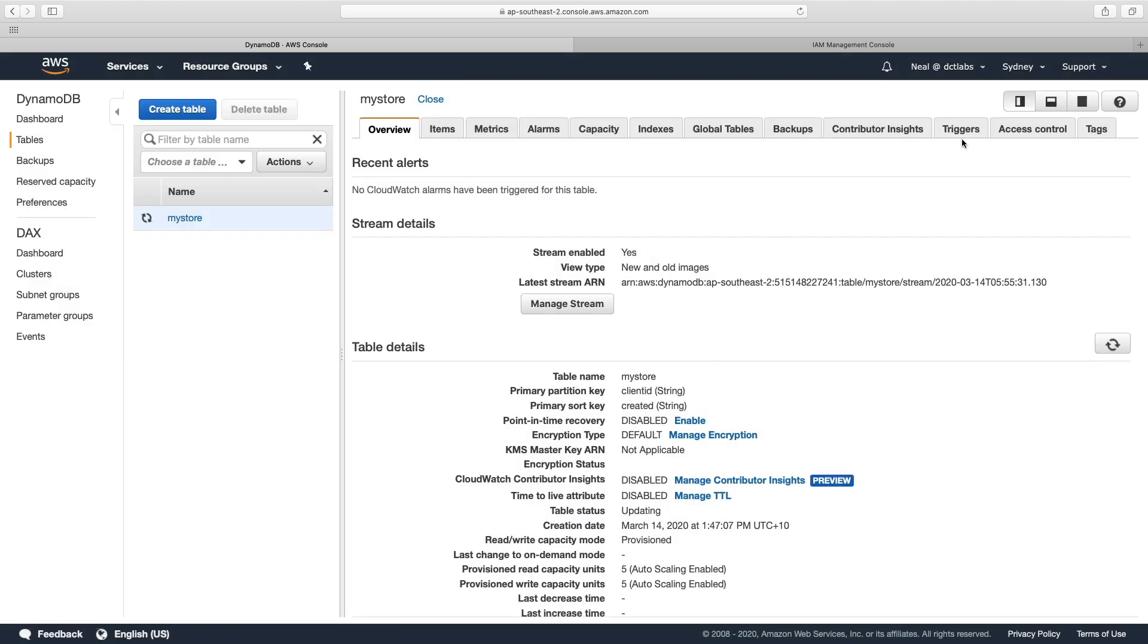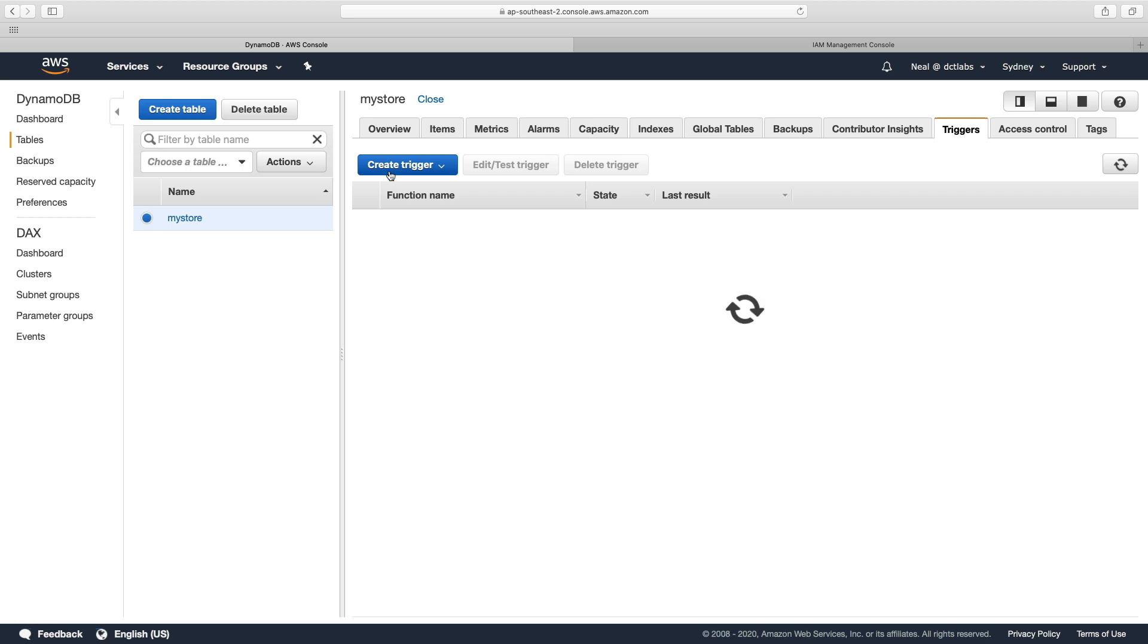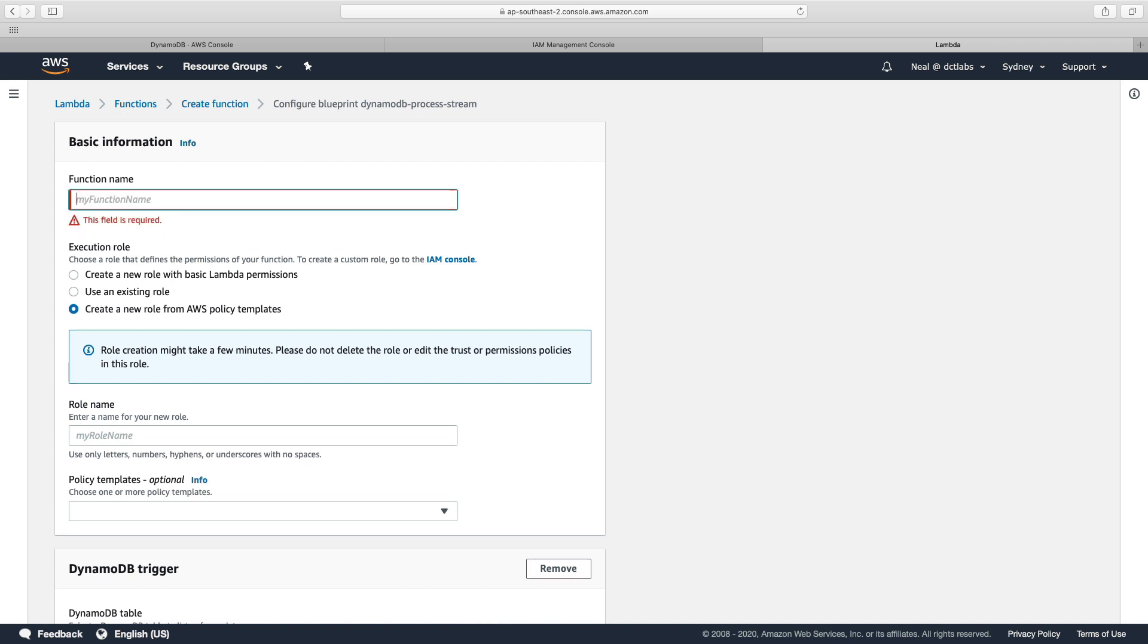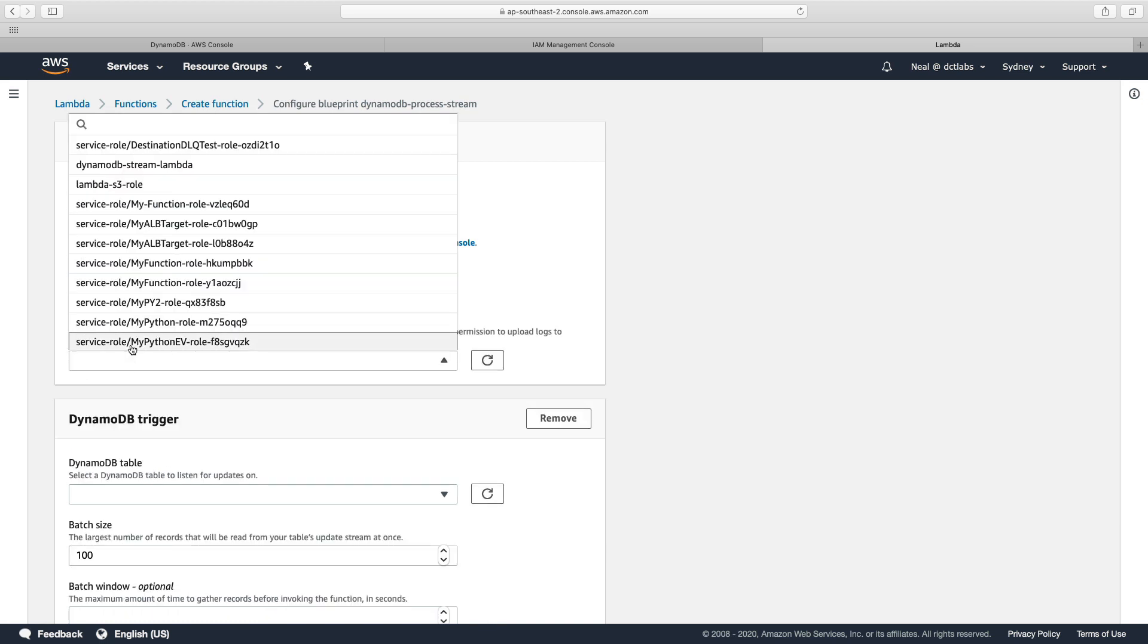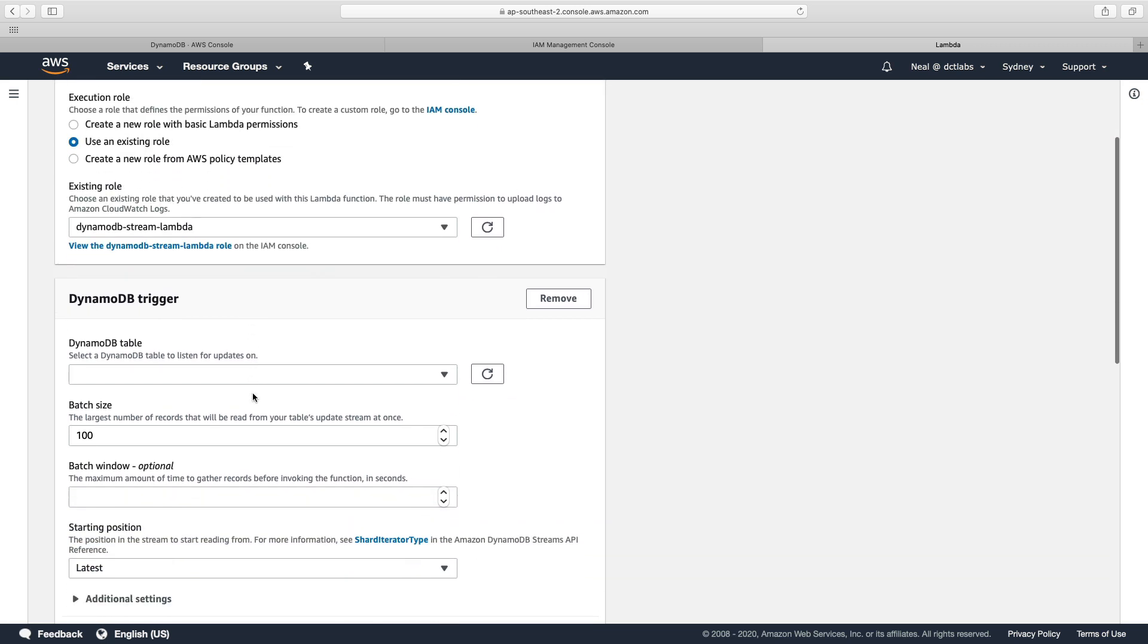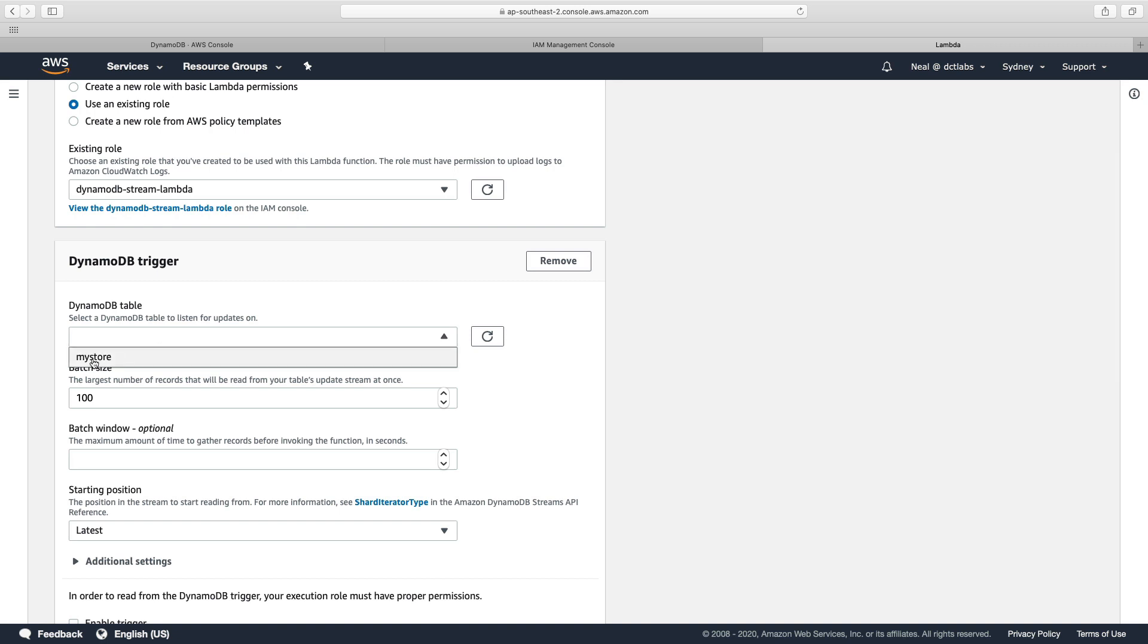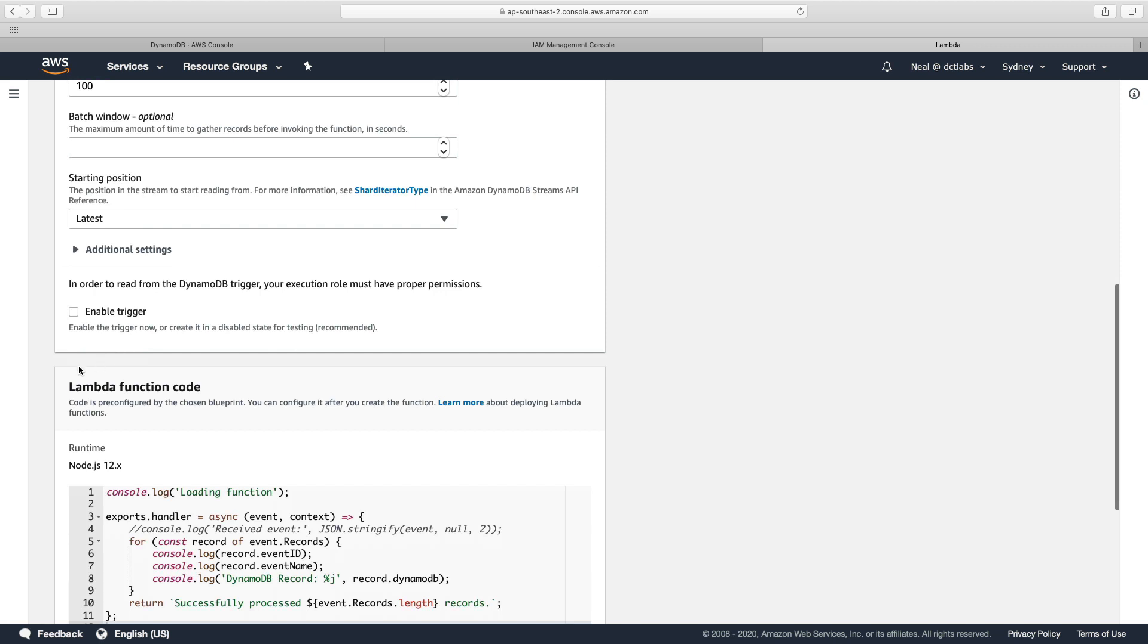And then we can go to triggers and create trigger. And so we can create a new Lambda function here. And this takes us straight over to create a function. And I'm going to call this DynamoDB stream Lambda. And I'm going to use an existing role. And I'm going to search for that role that we just created. So there it is. DynamoDB stream Lambda. I'm going to come down to trigger. And it's going to set up a trigger. So I'm going to choose my store because that's my table. And the rest of the settings can be the same. And then I'll choose enable trigger.